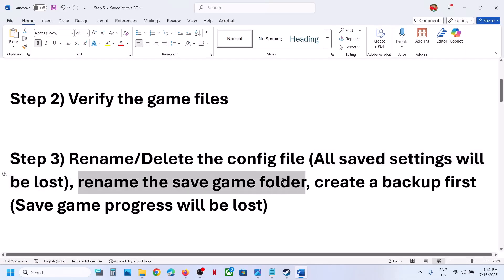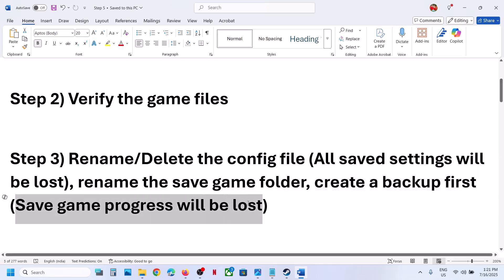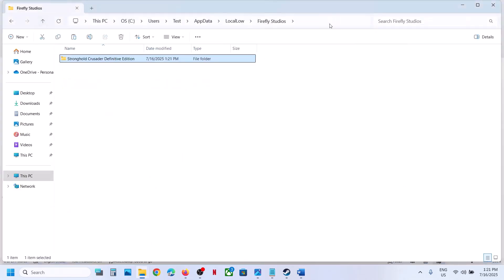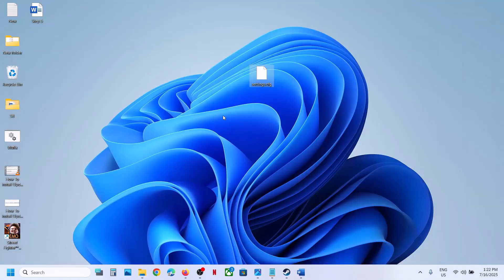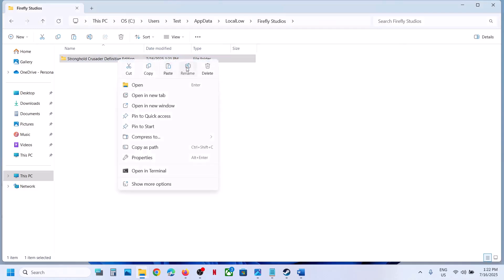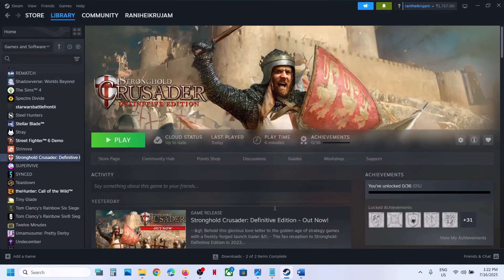If that does not work, rename the save game folder. Before renaming, create a backup because you will lose all save game progress. Go back to the same location, right-click the folder containing save game files, copy it, and paste it as a backup. Once the backup is created, rename the original folder by adding '.old' to it. The game will then start from scratch.